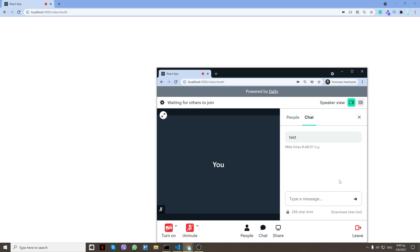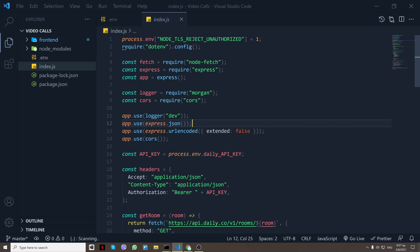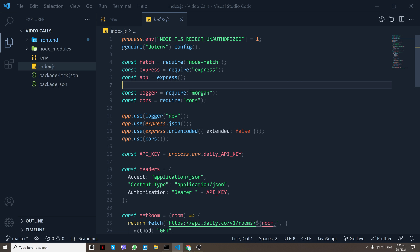So let me show you how that works in code. Let's start with the backend. First of all we have an Express app here.